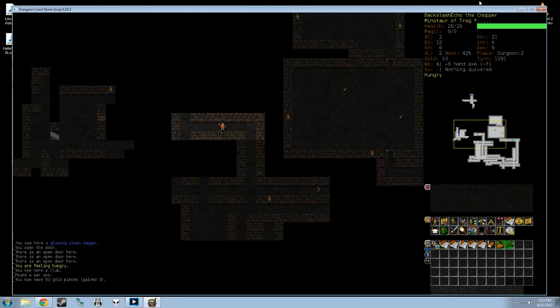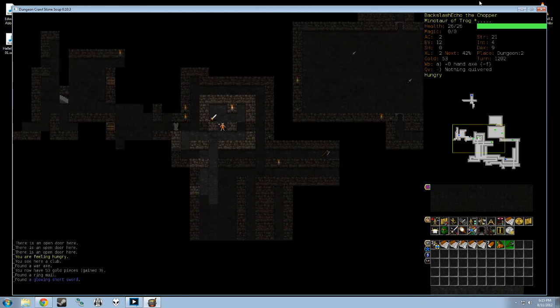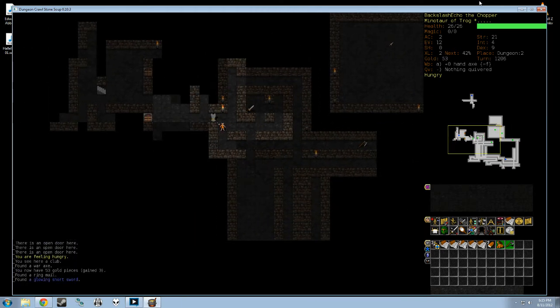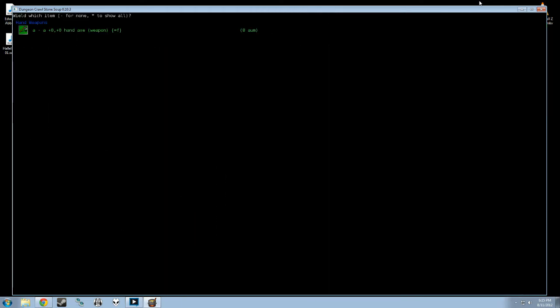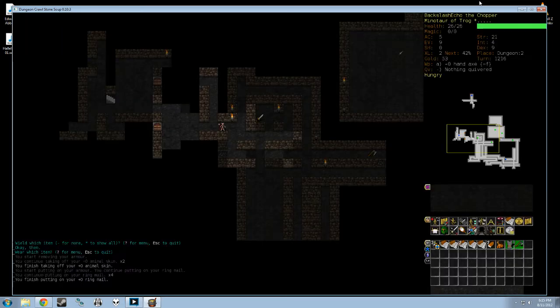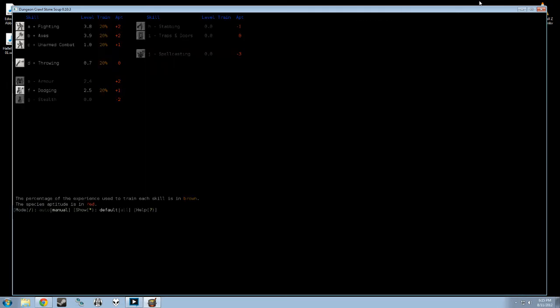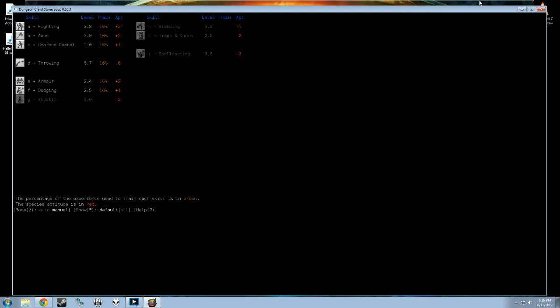There are, of course, more complex ways to play Minotaurs, but... Oh, there's a ringmail. So I will put on my ringmail, take off my animal skin, and begin training armor. Unarmed combat has reached level 1, so I'm going to turn that off.